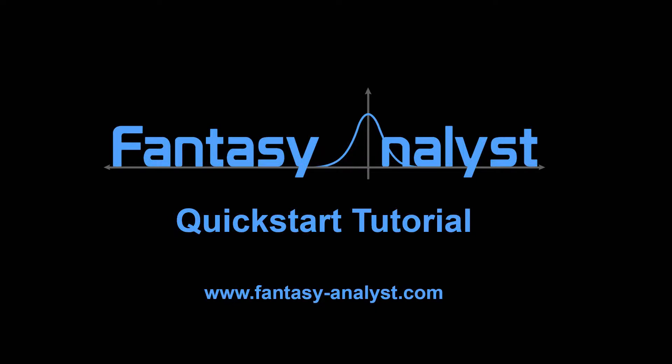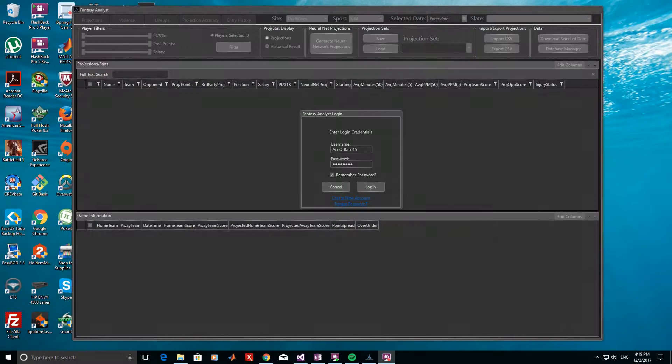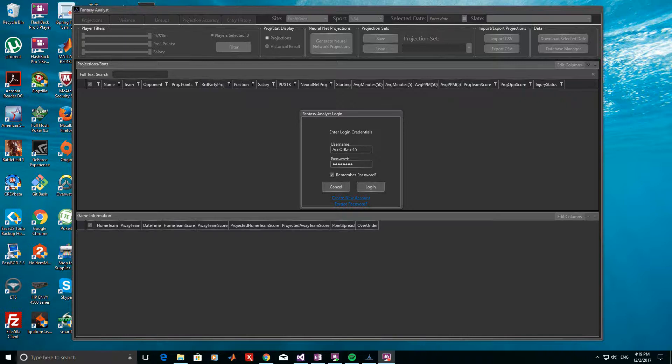In this video, I'll give a quick start tutorial showing how to use some of the basic features so that you can immediately begin making lineups and entering them in your contests. This example will go through a basic walkthrough using Fantasy Analyst to generate lineups for a FanDuel NFL slate.